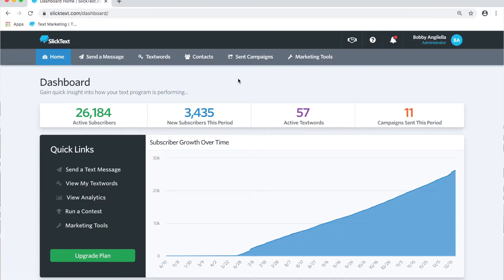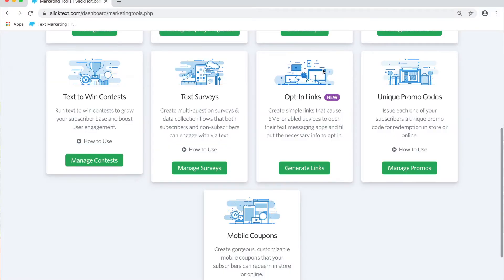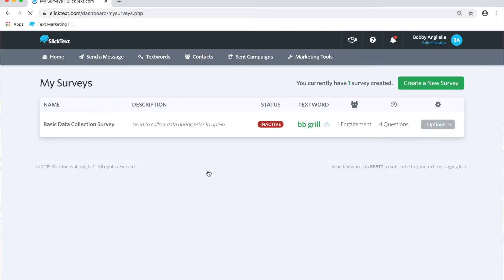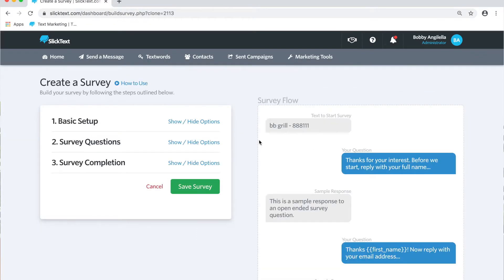Inside the dashboard we're going to go to the marketing tools tab. We're going to scroll down to the text survey feature and click manage surveys. On here we're going to create a new survey and we're going to go step by step to customize the experience.